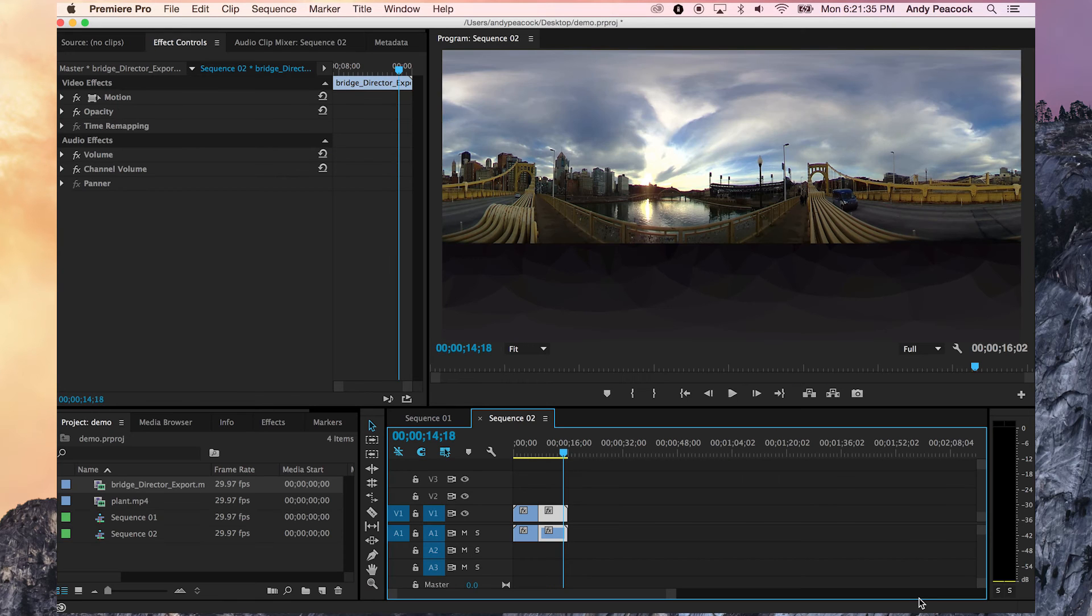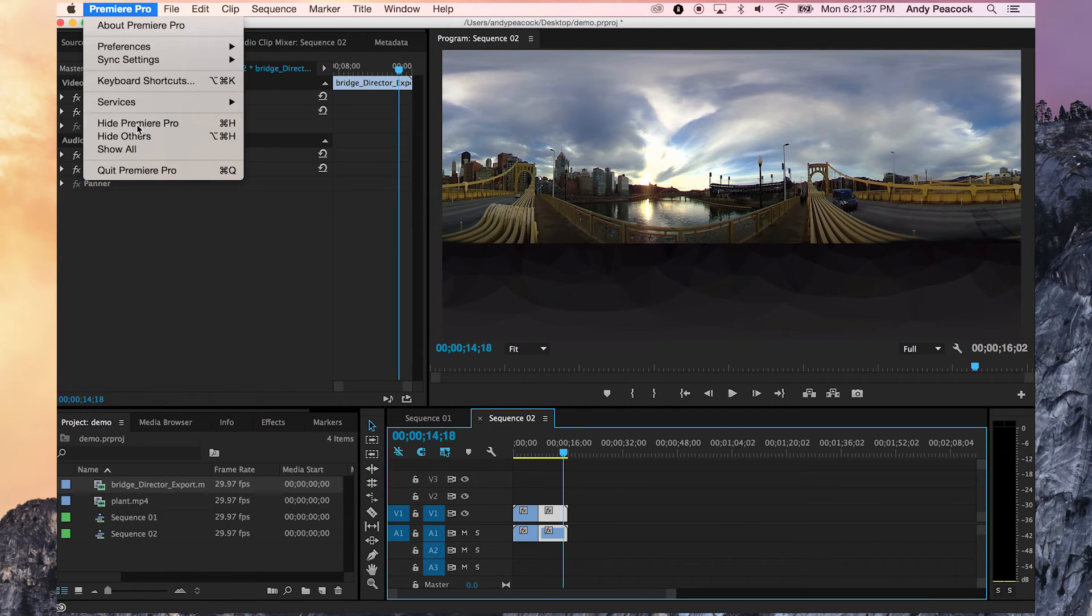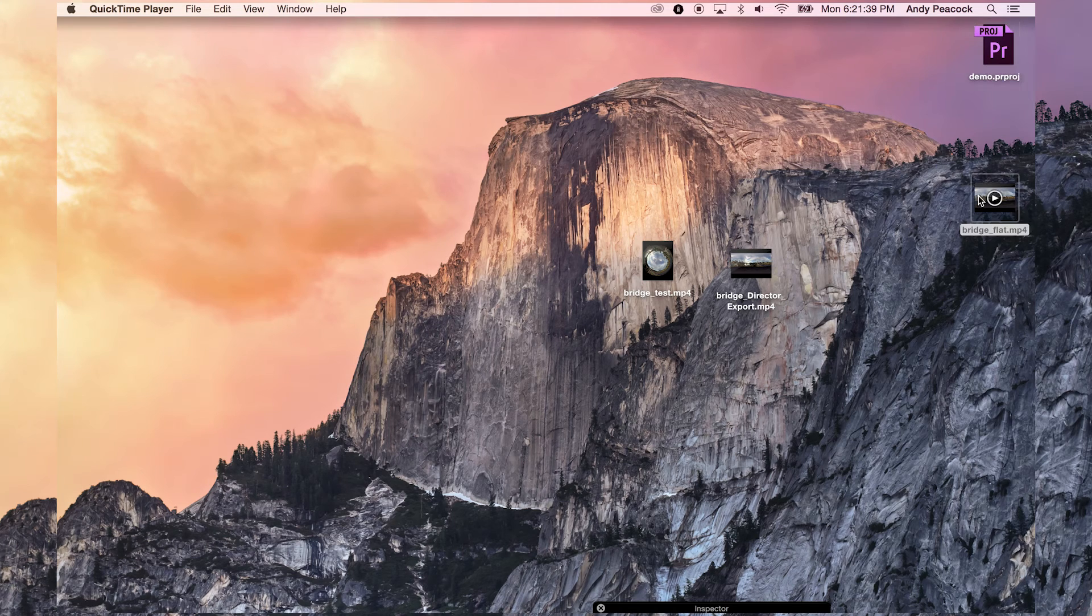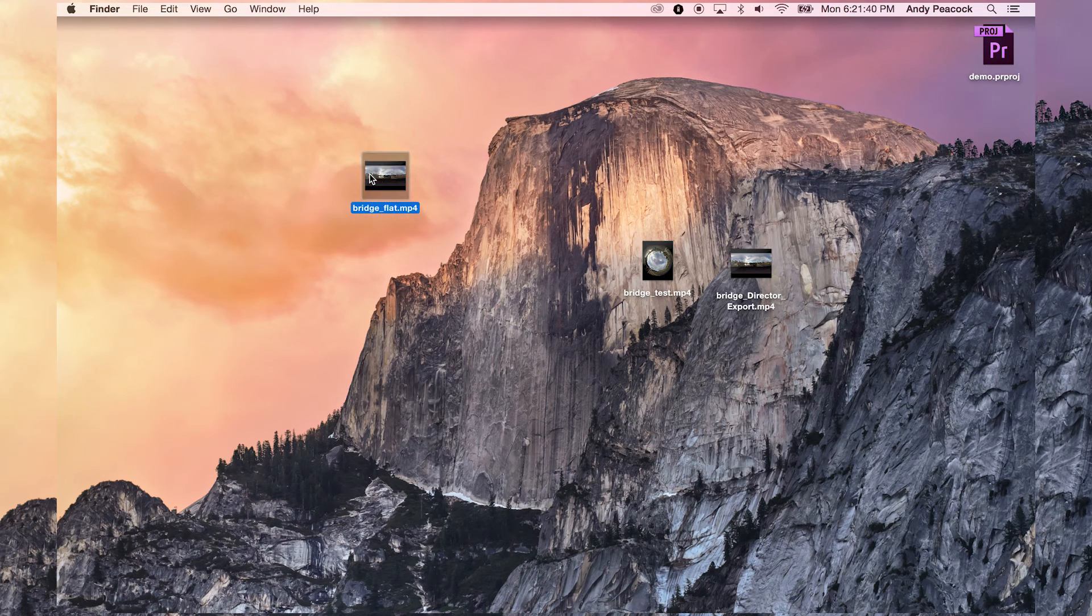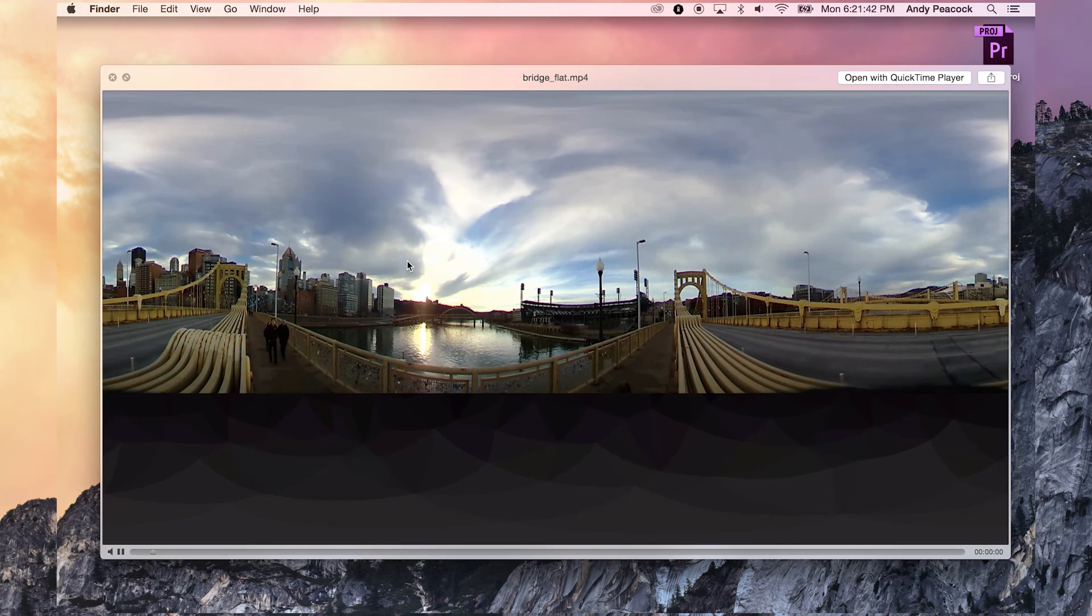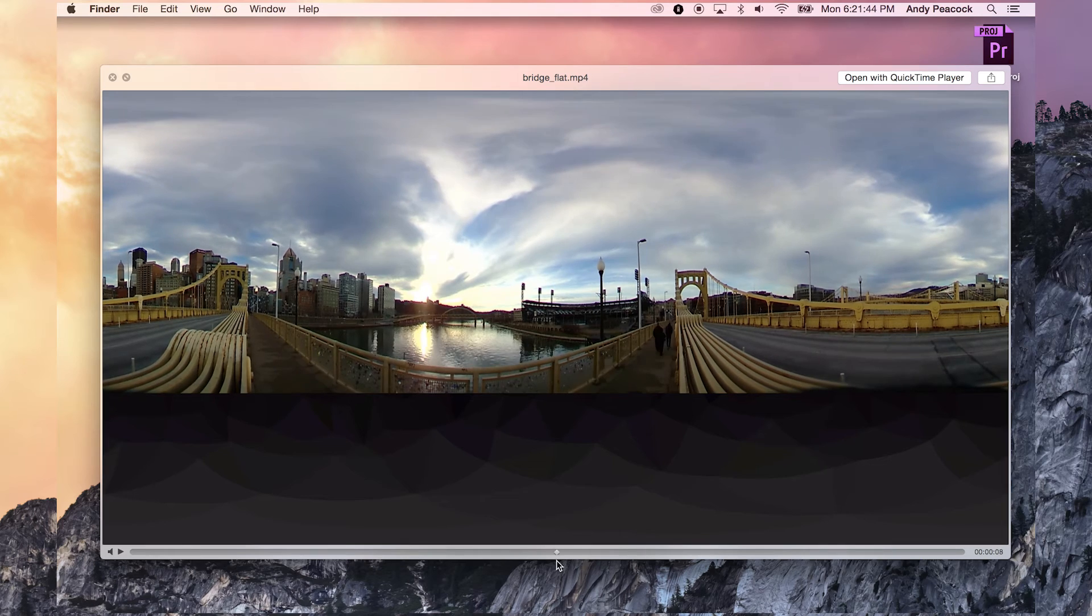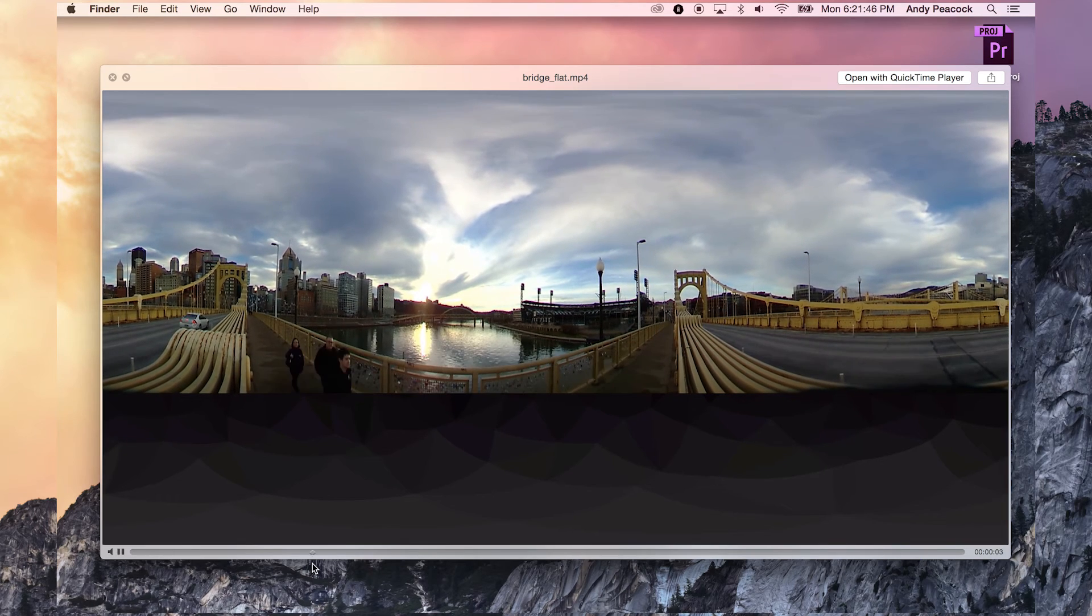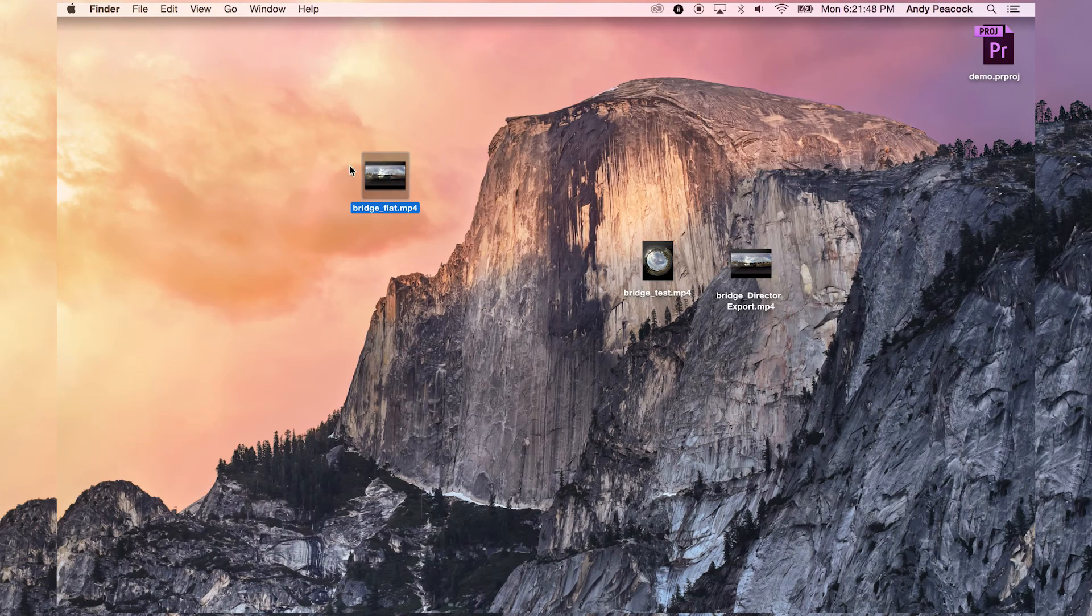Okay, once that's done, we can go look, bridge flat. We can open it up. We can see it. It's just like it was, except it's shorter because we cut out the section.